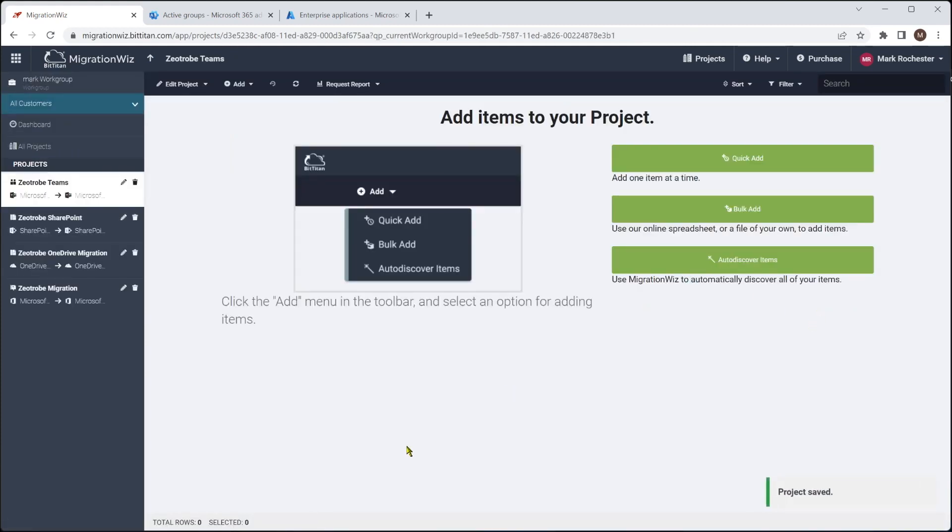We just go straight into the save project here. And we are presented with the screen, which I'm sure we're all familiar with, where we can add the items for this project.